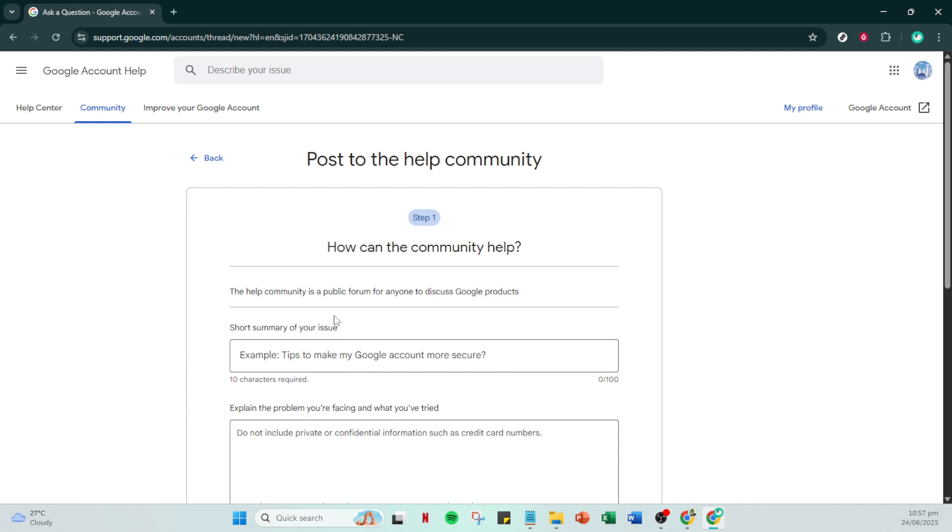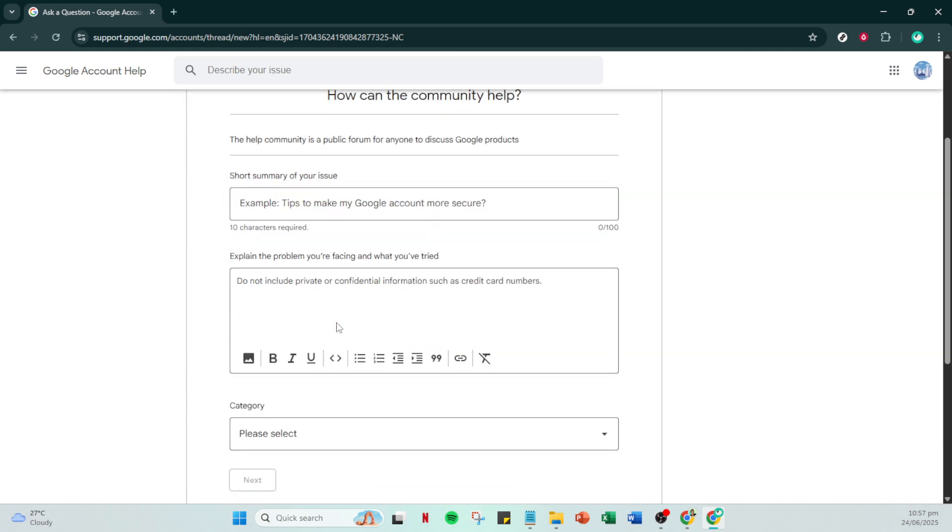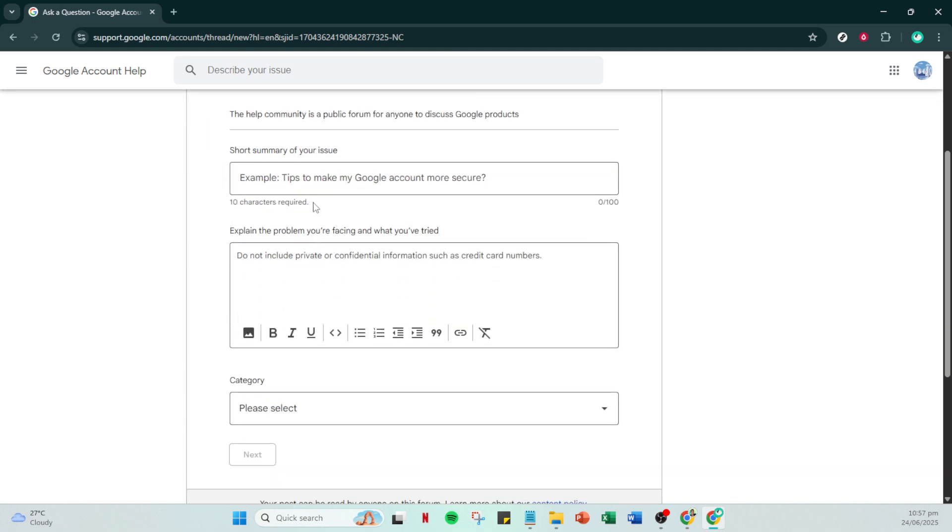Moving on to the next field, this is your opportunity to provide more detailed information regarding your request. Be as specific as possible about the circumstances that led to your account being disabled. The more detail you provide, the better the support team can assist you.